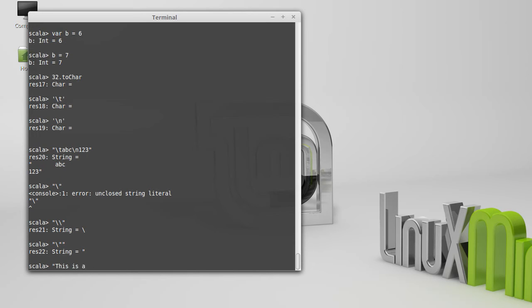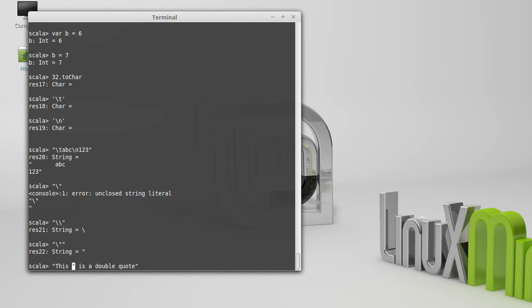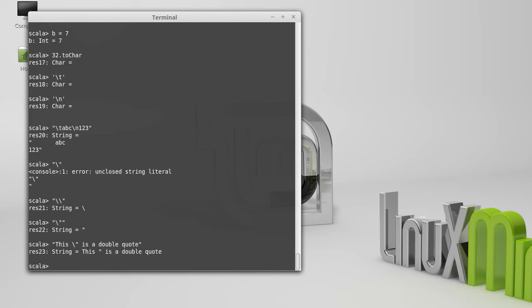If I don't backslash it, you can probably tell what's going to happen. That right there closes off the string, and Scala has no idea what the rest of this is. So if I want to include that, I have to backslash it.